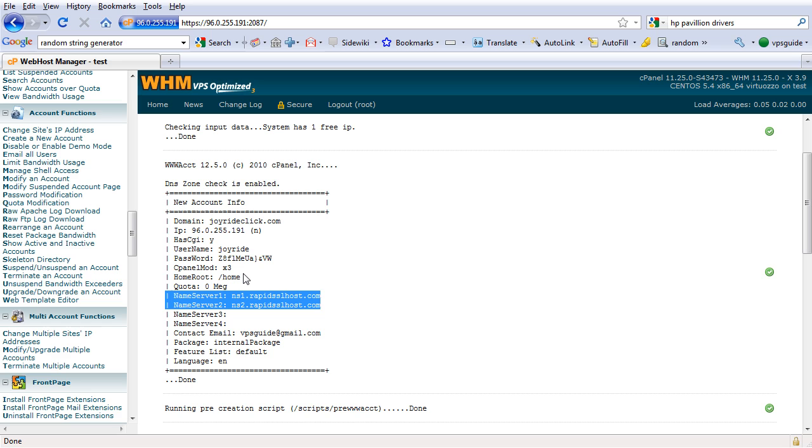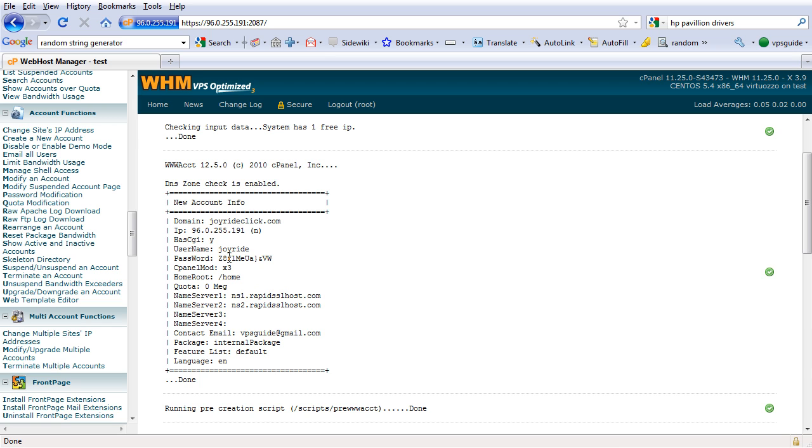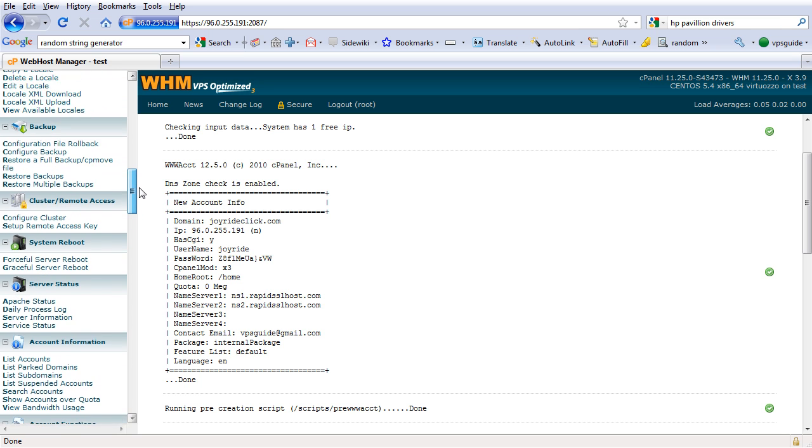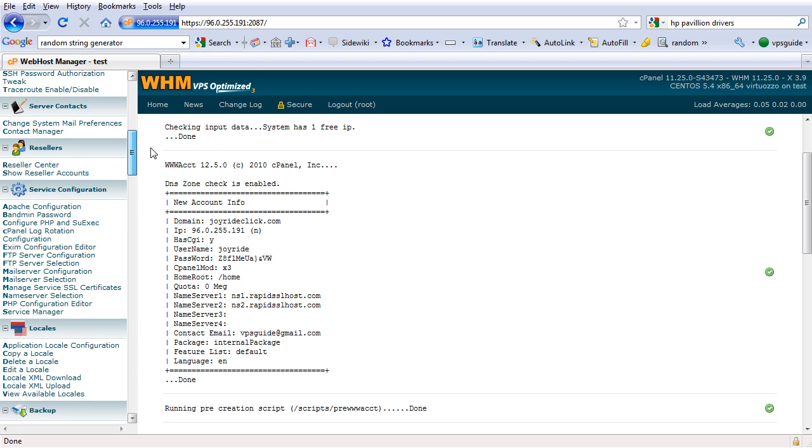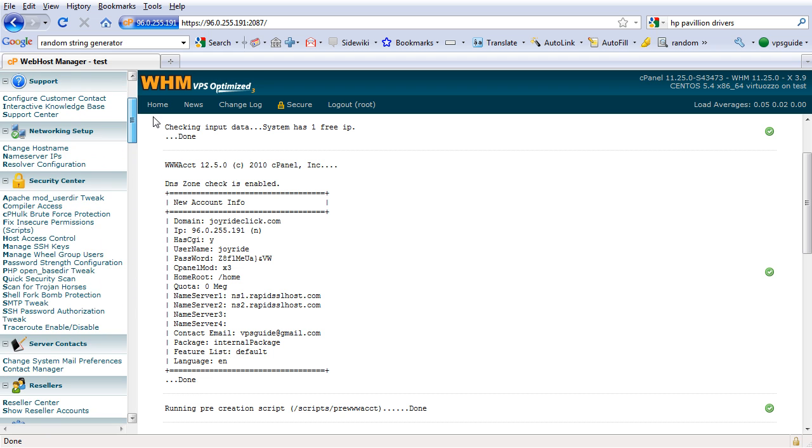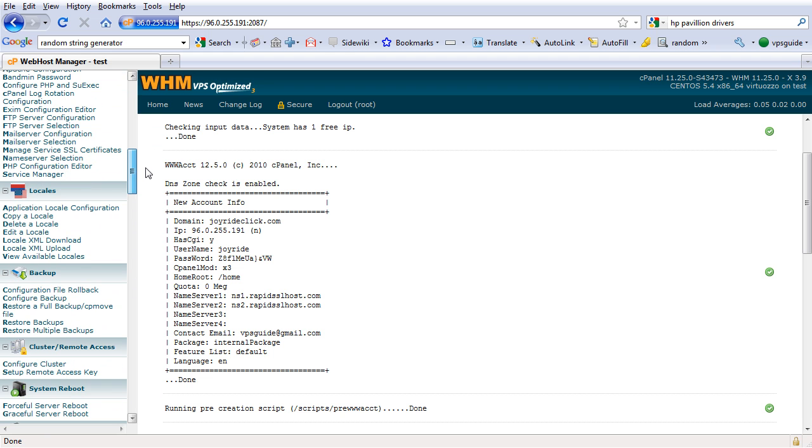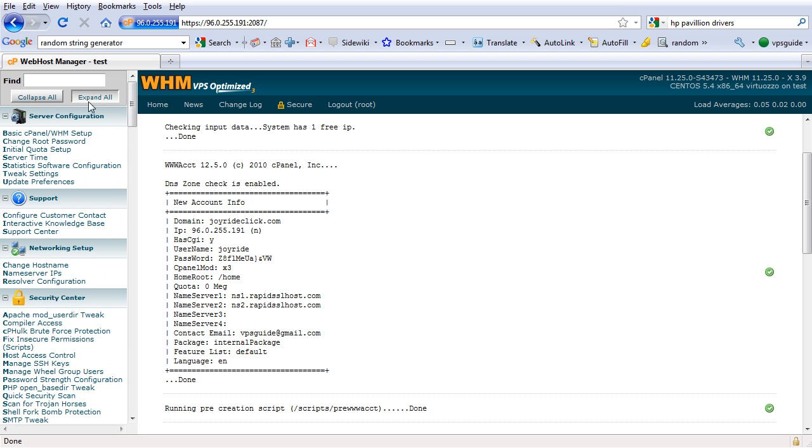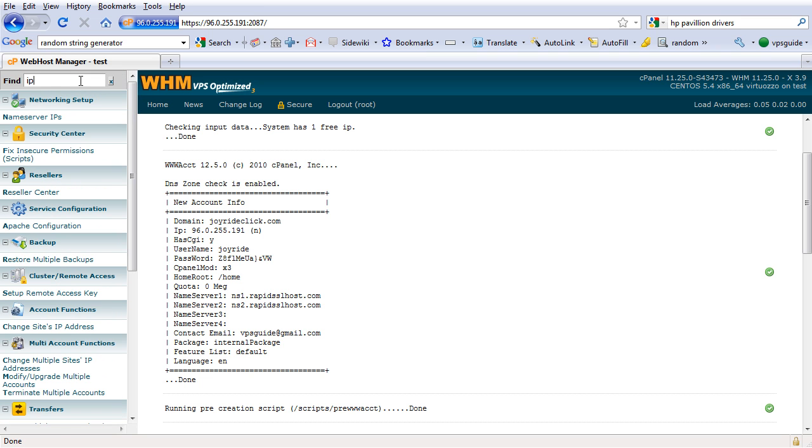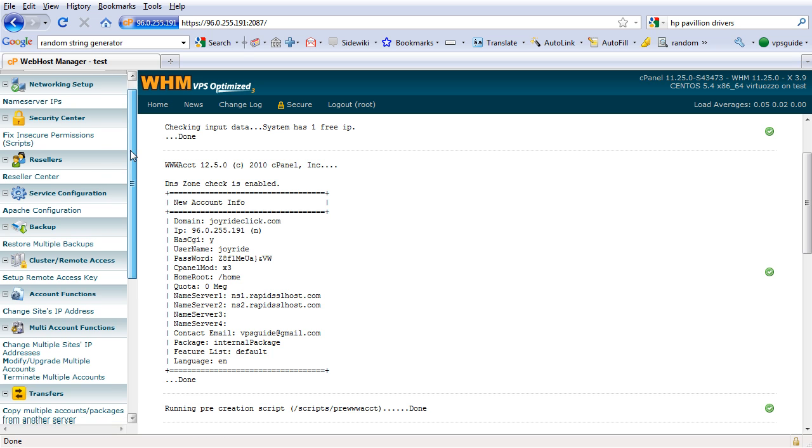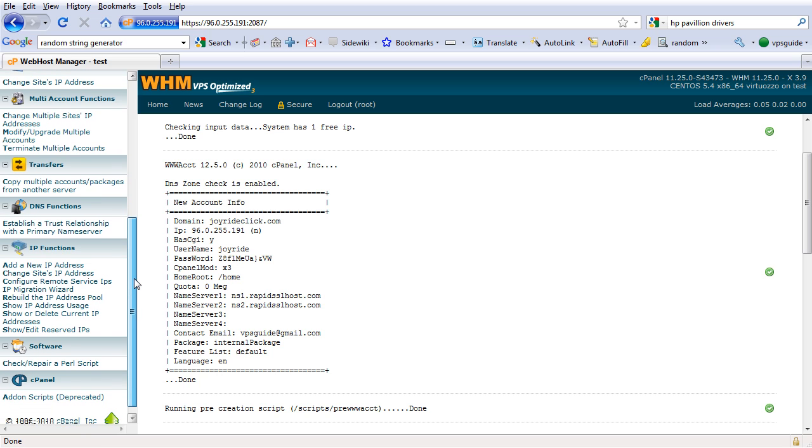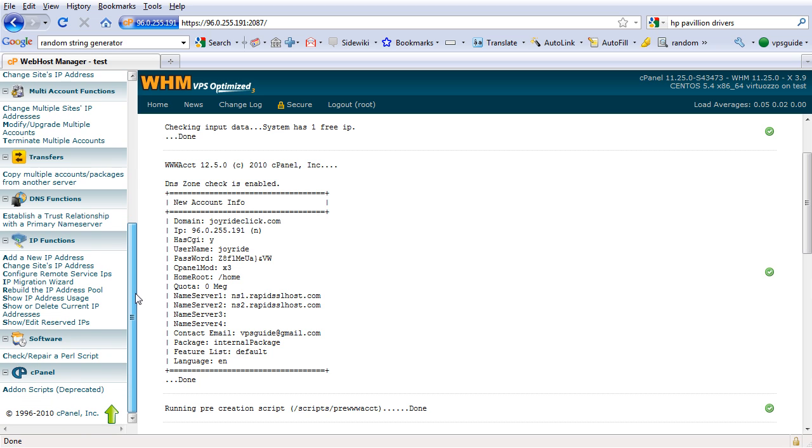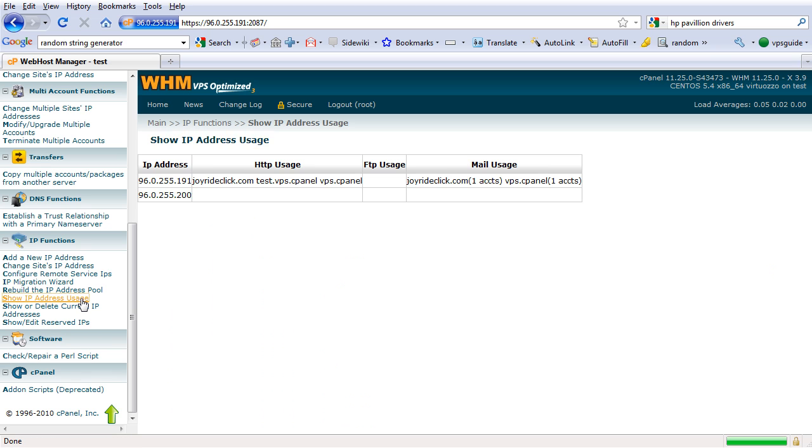So in order to register these two name servers with the IP addresses in this VPS, we need to see the IP addresses that are available here. So I'm going to go look for IP address functions. I'm going to use the find tool here, IP.